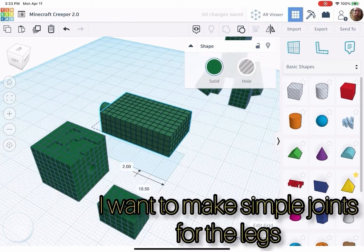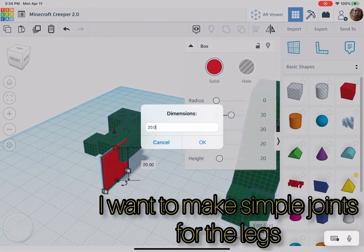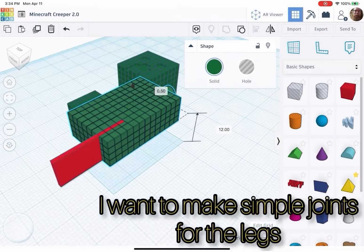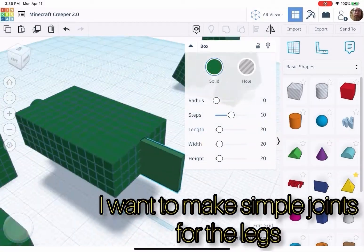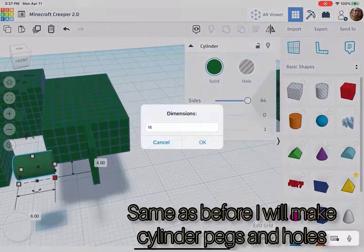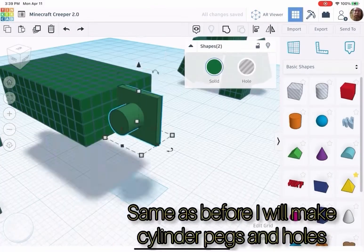I want to make simple joints for the legs. Same as before, I will make cylinder pegs and holes.